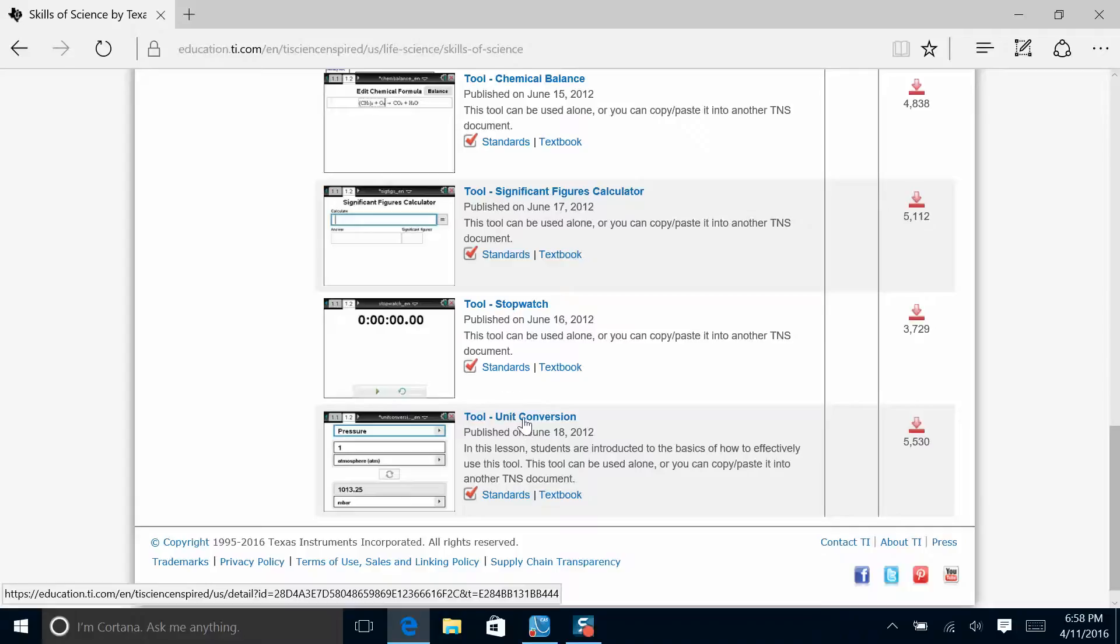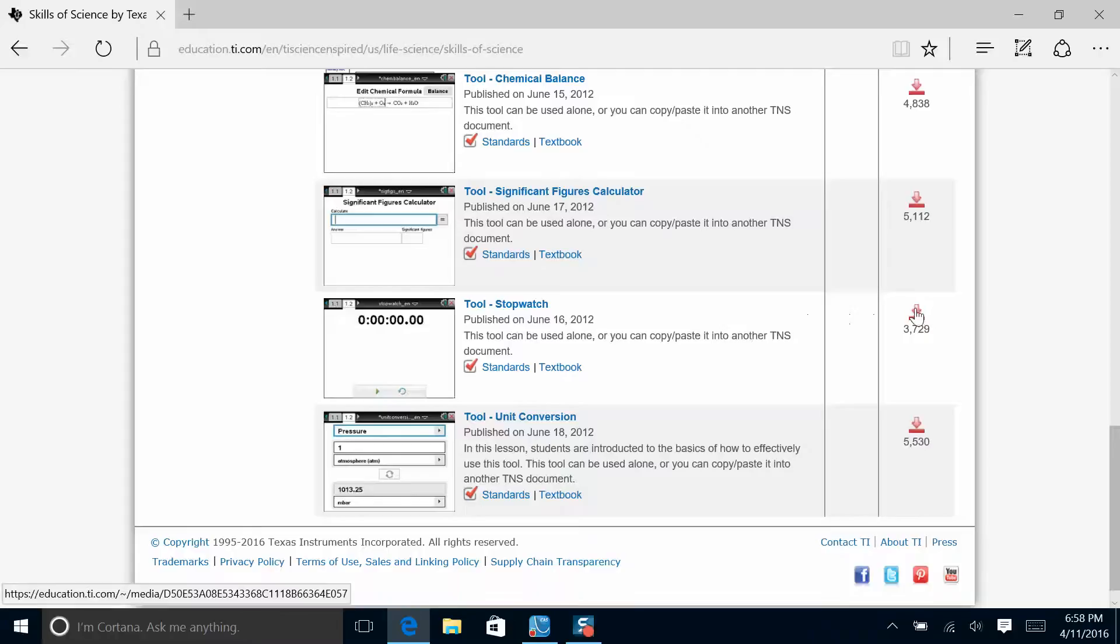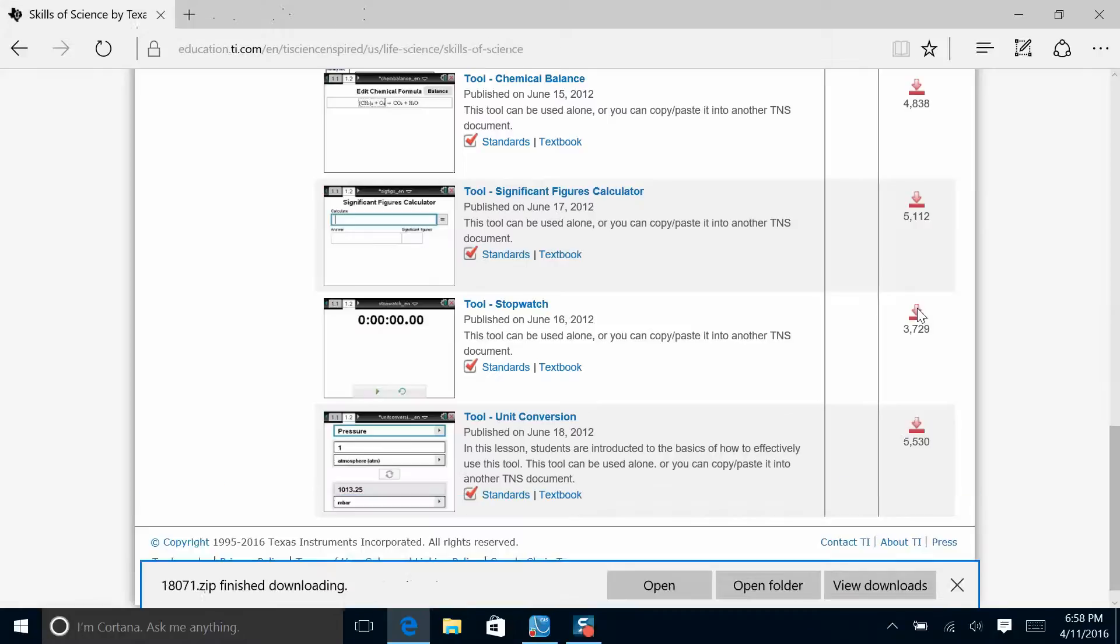For this exercise, we'll select the stopwatch tool. Come over here to the right and hit download. You'll see that the folder is going to download and I can view that in my downloads file.